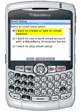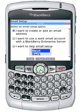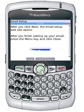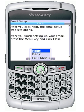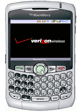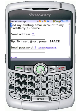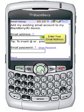Next, you'll need to select the option that says I want to create or add an email address. Enter in your entire email address in the Email Address field. I'll just enter in a sample email address here.